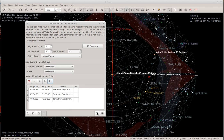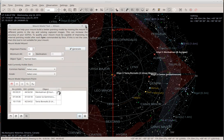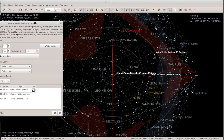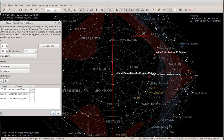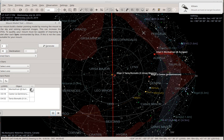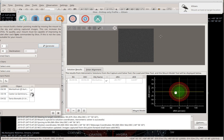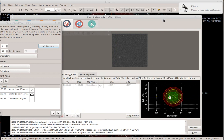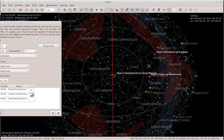I'll say Start. The mount will slew from its home position — which is the celestial pole of your hemisphere — to the first alignment point. We'll wait until the slew is complete; you'll hear a beep. Then it will take a photo. This is a simulated photo since it's daytime. It will then do a plate solve and move to the next star. It already moved to the second star — that's the end of the slew, the mount has arrived at the target location.